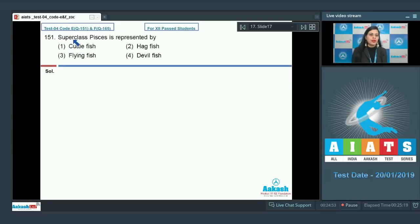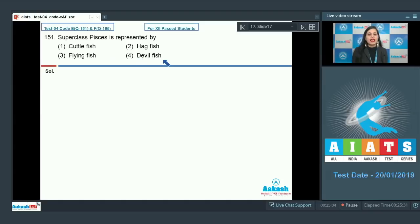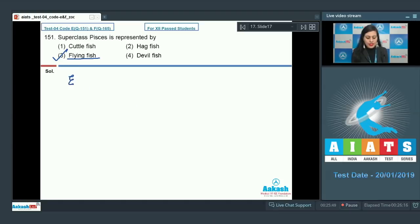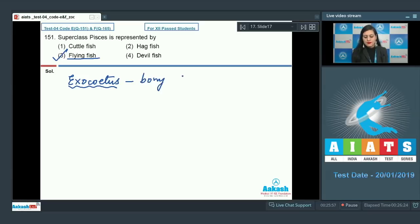Question number 151: Superclass Pisces is represented by which of the following — cuttlefish, hagfish, flying fish, or devil fish? The correct answer is option number three, that is flying fish, which is a common name for a bonefish known as Exocetus.